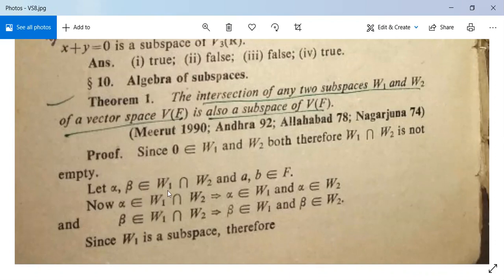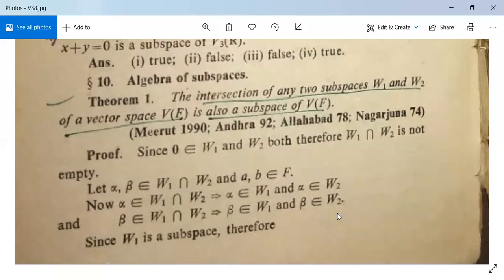Suppose α, β belong to W1 ∩ W2 and a, b belong to F. So α in W1 ∩ W2 implies α is in W1 and α is in W2. Similarly, β belonging to W1 ∩ W2 implies that β belongs to W1 and β belongs to W2. Since this is an intersection, the word 'and' is used.